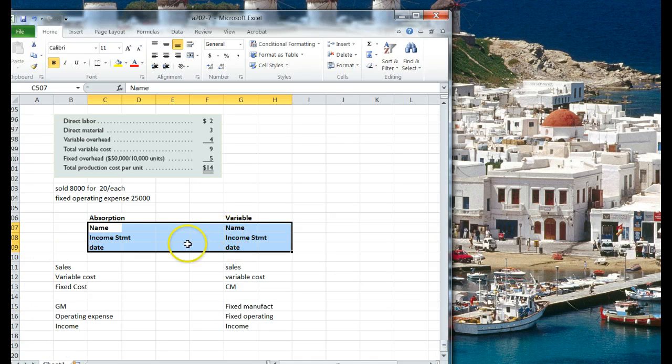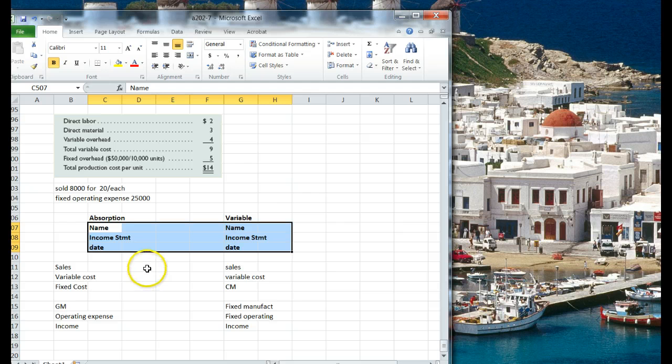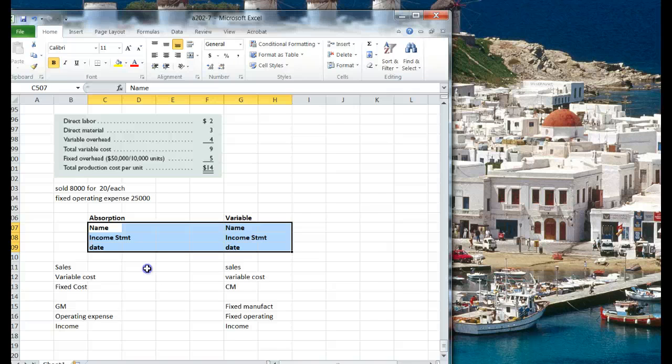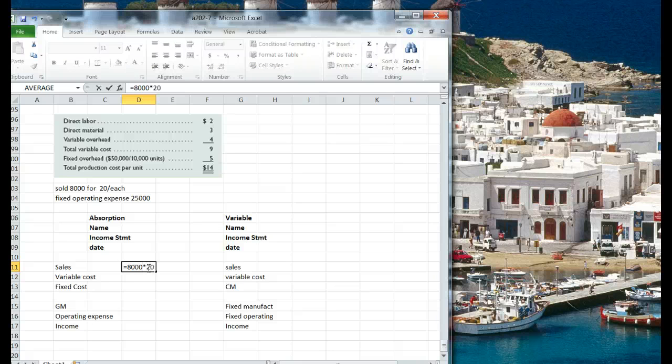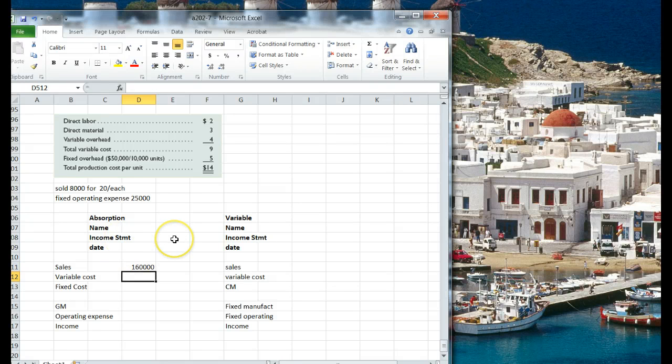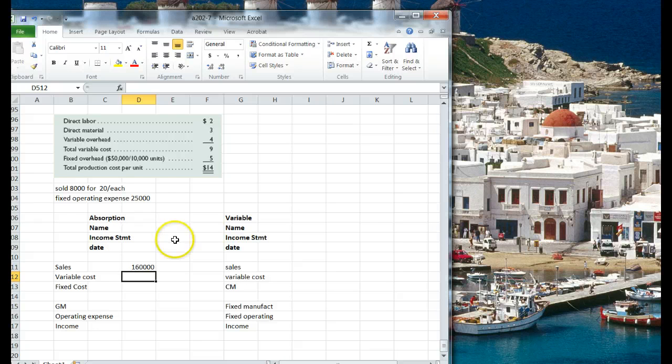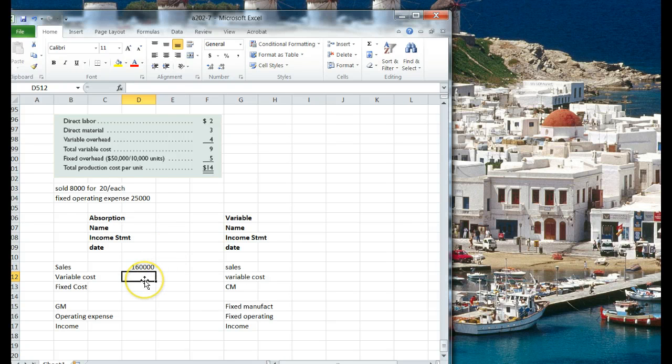So here's how it works, and I'll have to go through this with you and see if we can make this thing work. So we sold $20,000, or we sold 8,000, at $20 a piece, so under absorption costing, we've got $160,000 worth of cost. Okay.